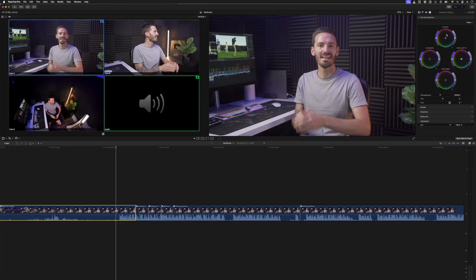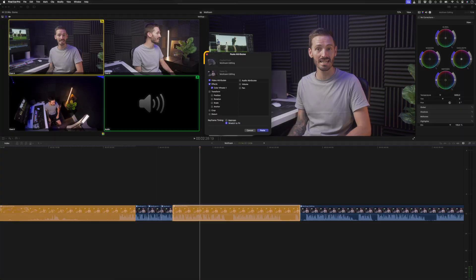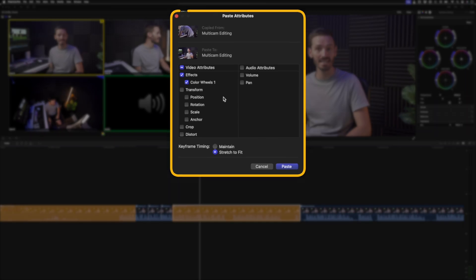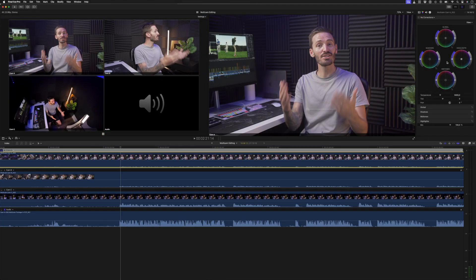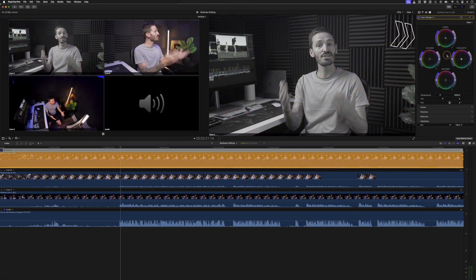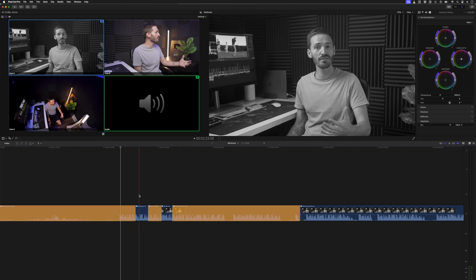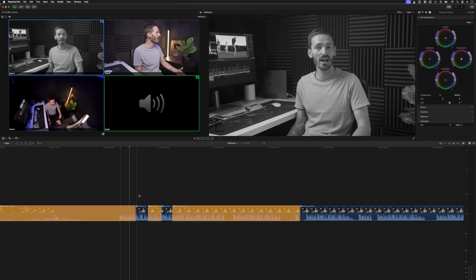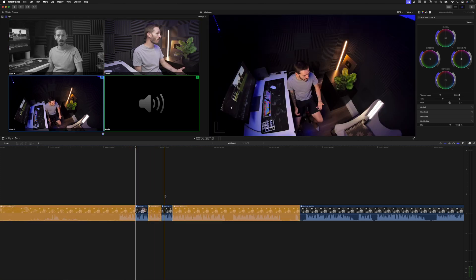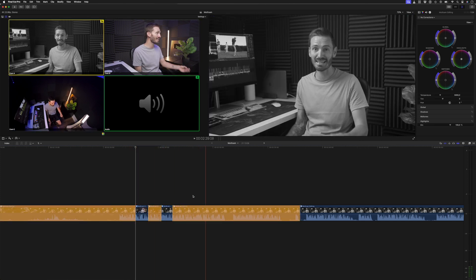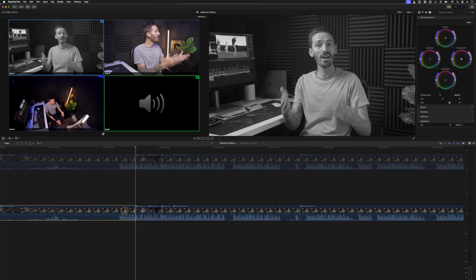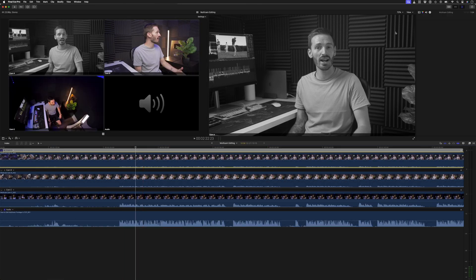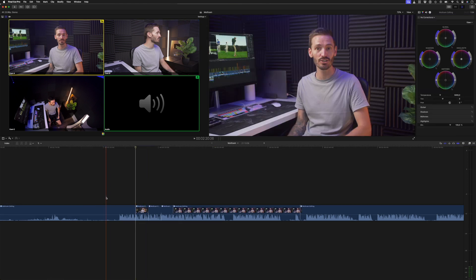As far as workflow goes, I almost never color grade the multi-cam clips themselves on the timeline. The reason for this is because instead of having to grade each instance of the multi-cam clip or to copy and paste attributes, I can simply open up the multi-cam clip, grade the clip once, and anytime I switch to that angle on my timeline, I'll see the graded version. Also, if I need to make changes to the grade, instead of having to remove effects and copy and paste again, I can open up the multi-cam clip again, make the change, and go back to my timeline and it's been updated everywhere.